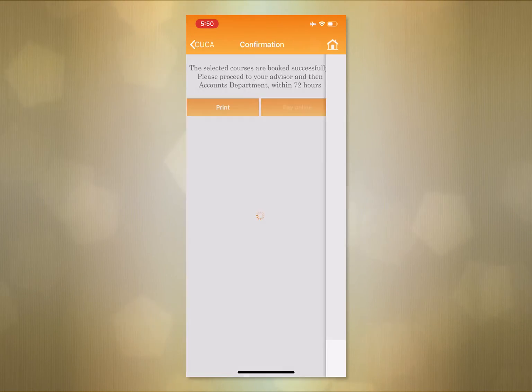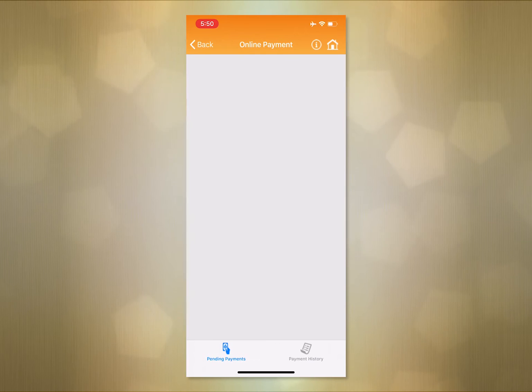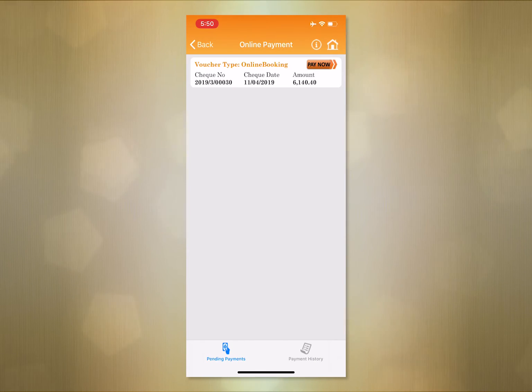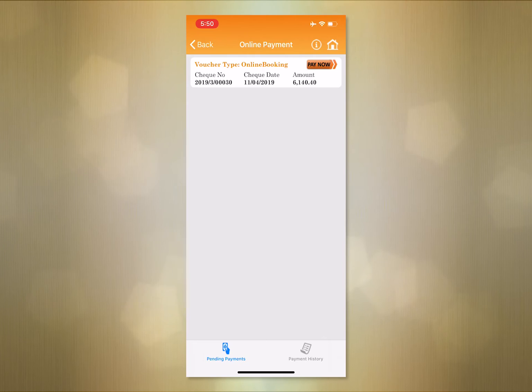Step 5. Clicking on online payment, you can see the total amount due. Then you go to Pay Now.